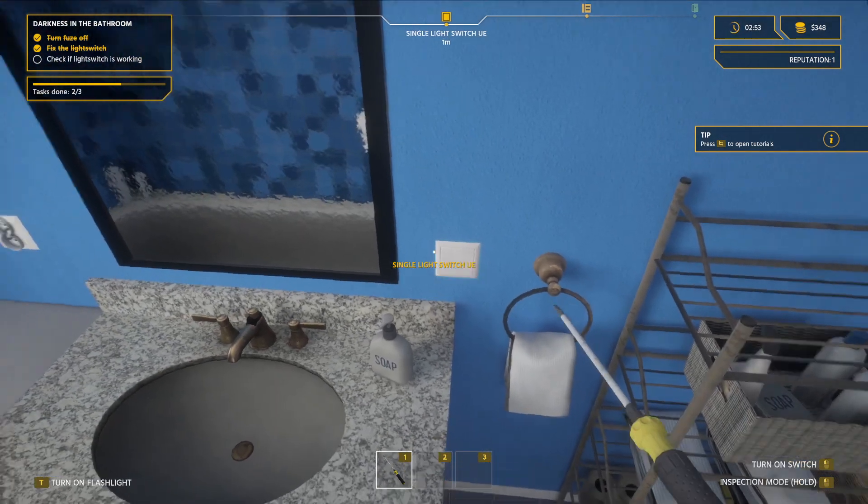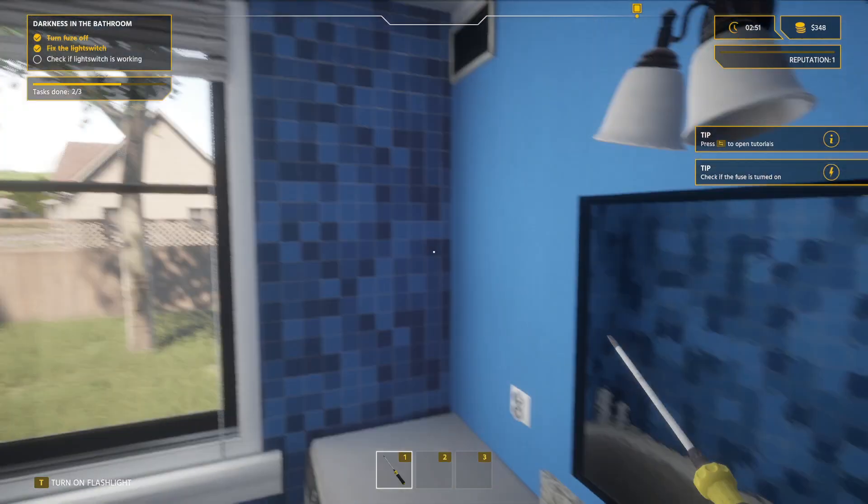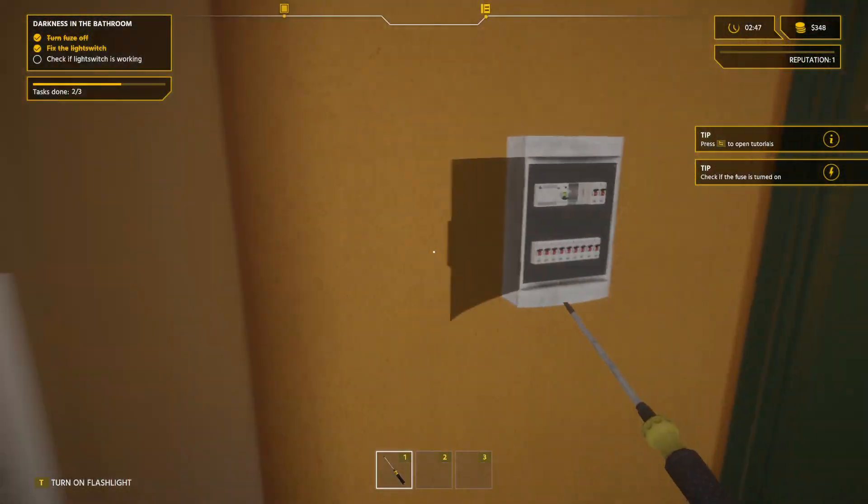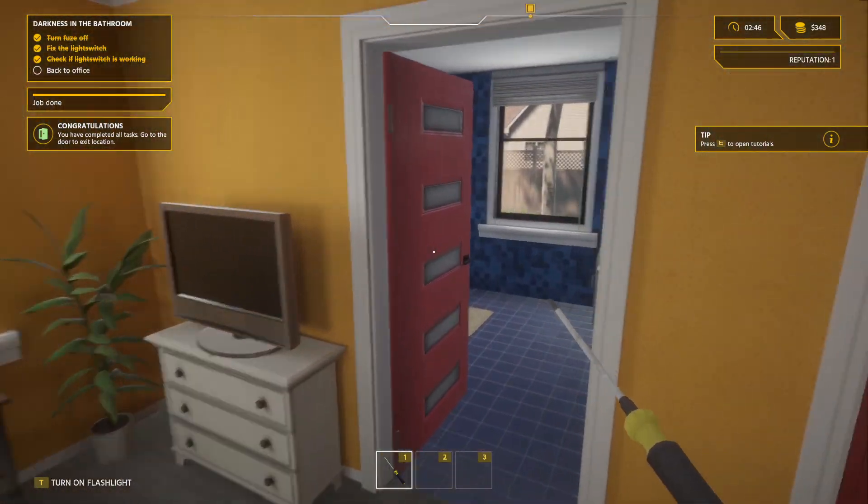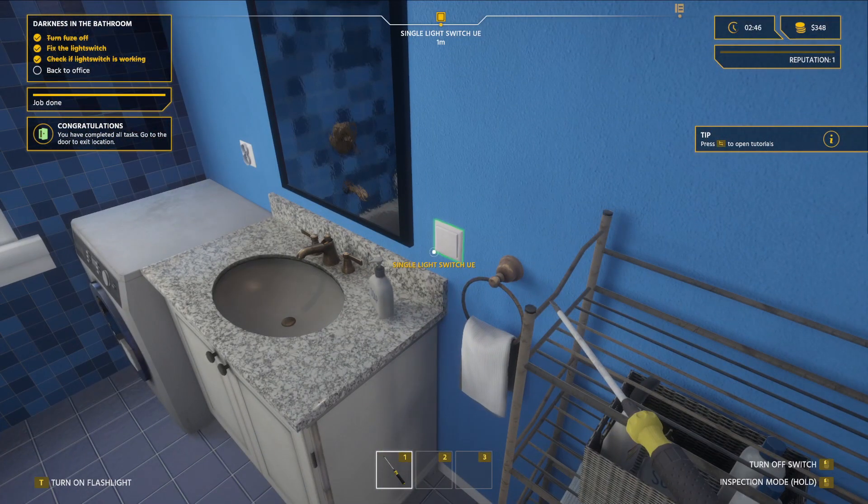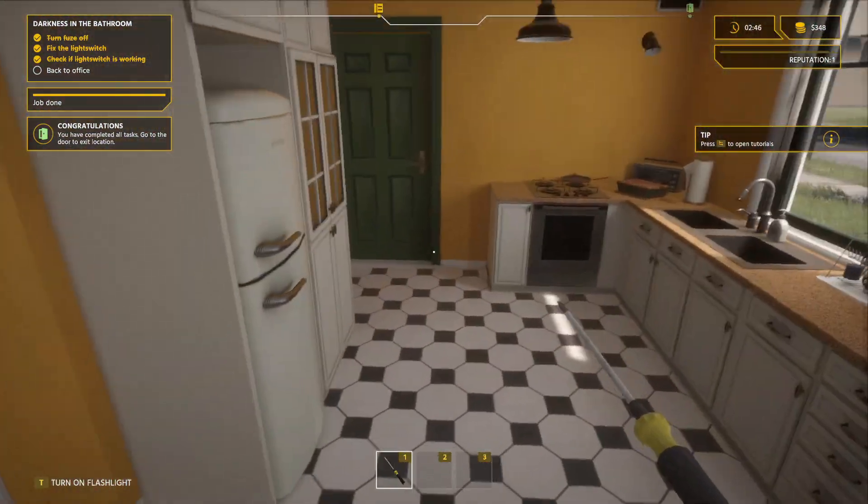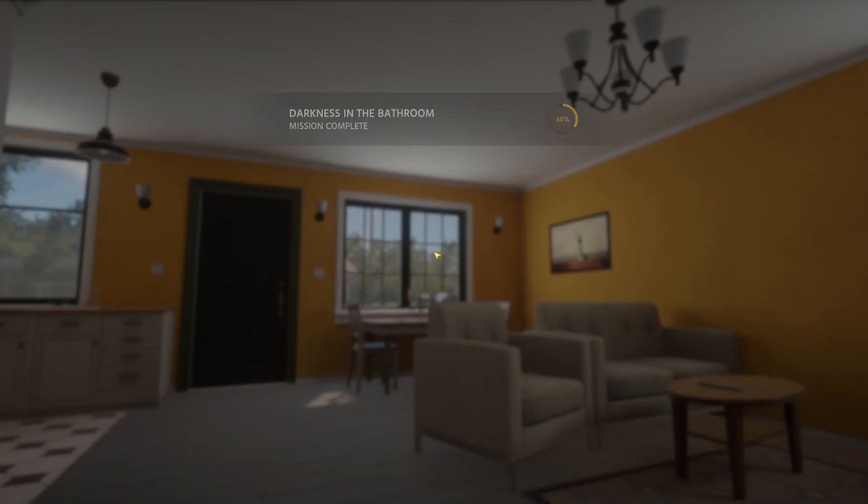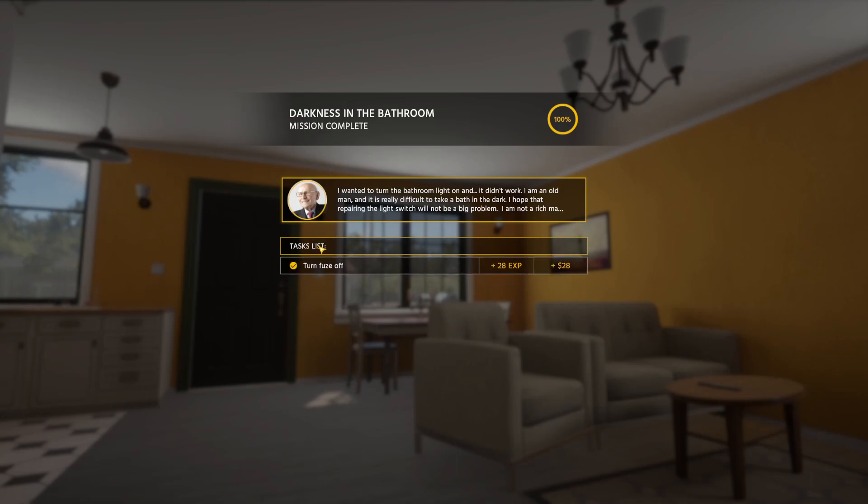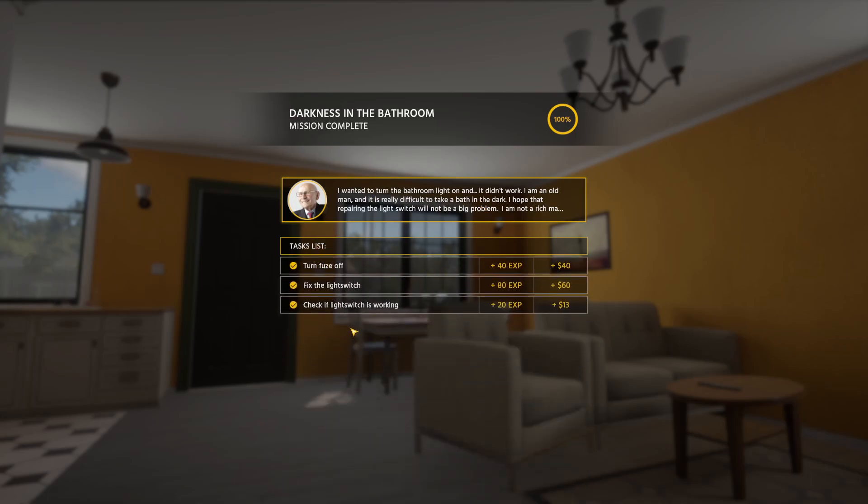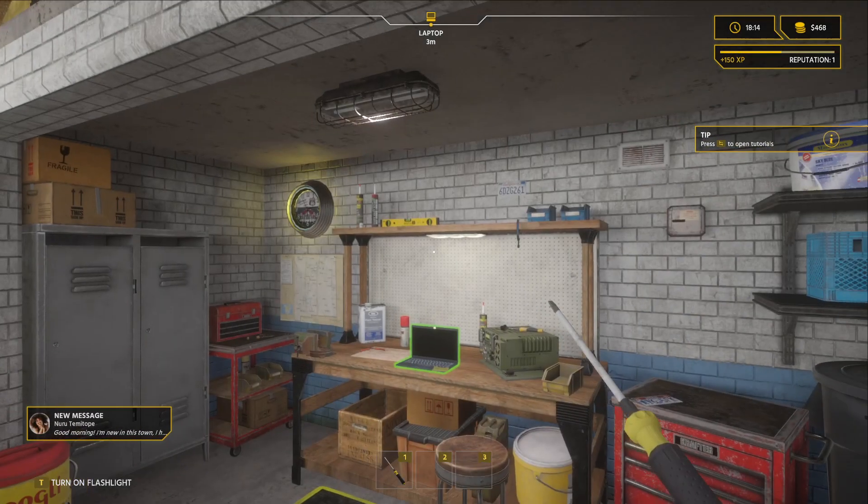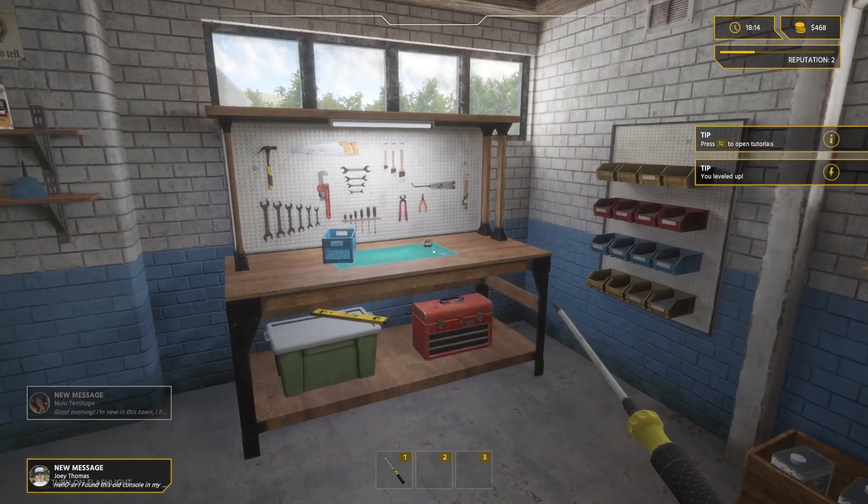And then backspace. Check the fuses. Got to turn the power back on. Woohoo! It works. Nice. Thank you, sir. Have a great day. I wanted to turn it back on. It didn't work. I'm an old man. Task list. Just telling you everything we did. Got XP. We got money. Took us two minutes and 14 seconds. We leveled up. We got a little tutorial menu. I like it.